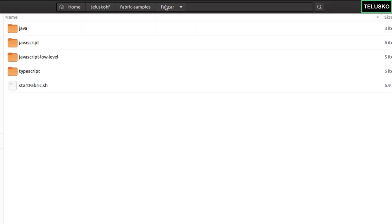Fabcar is a module where you have a network in which you can have cars — a listing of cars. You can have who the owner is, which model of car you are using. That data will be stored on a blockchain network, basically a Hyperledger network.